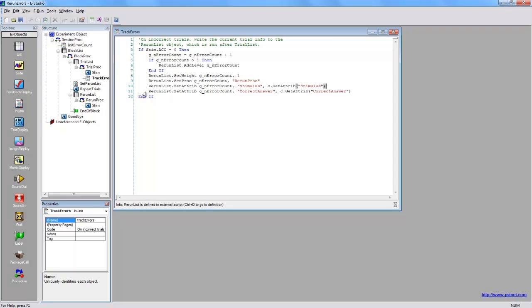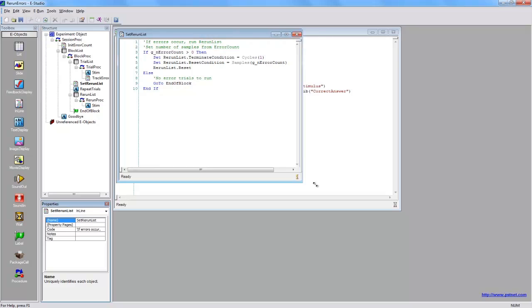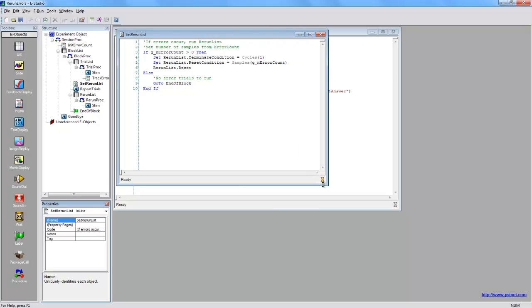Set rerun list inline simply determines whether or not to use the rerun list. This is done by determining whether any errors were made overall. If there were not, it goes to the end of block label.